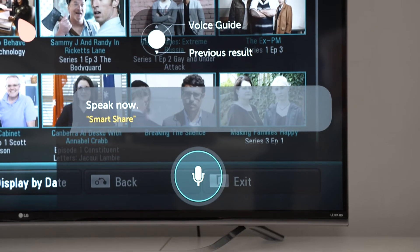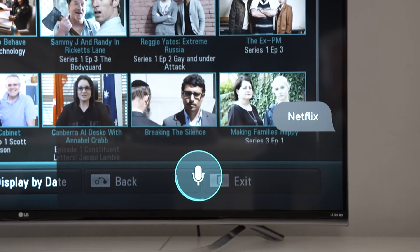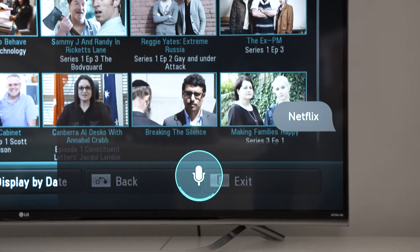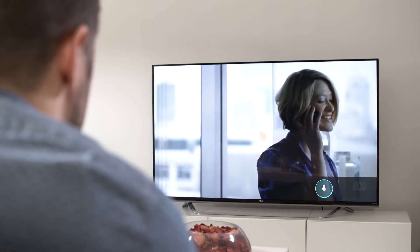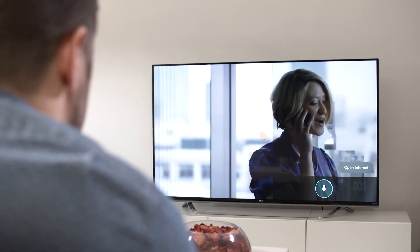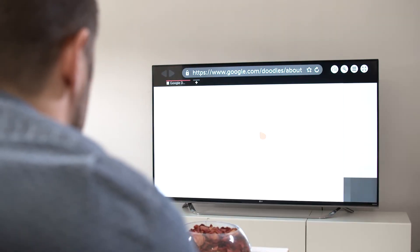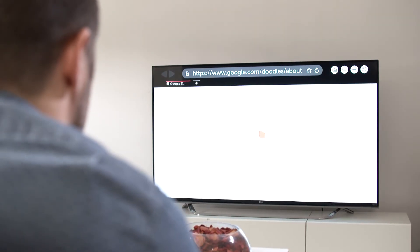One of the most convenient features of the voice command function is to use it for quickly launching apps. Try this one: Netflix. Here's another — say "open internet" for example, and the TV will automatically open its built-in web browser.